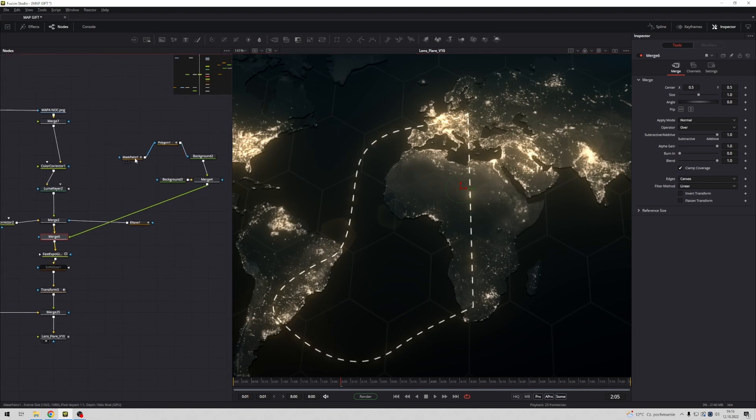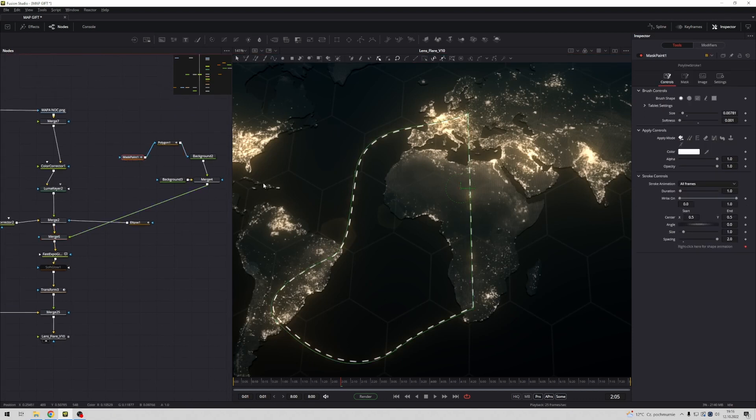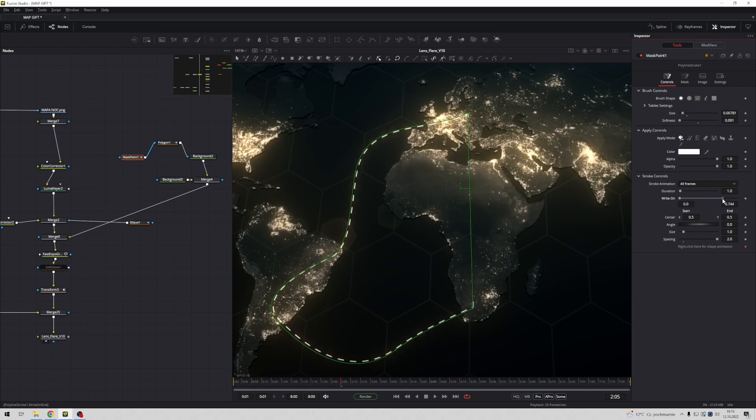Go to mask paint and you see in this place you have right on. So if I change this option you see this polyline change position. Maybe something like this will be okay.